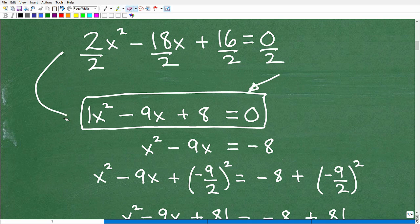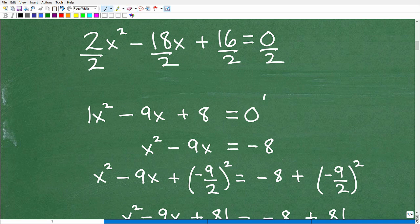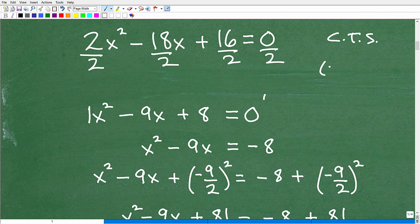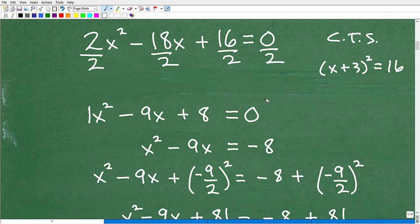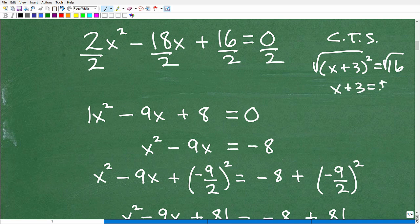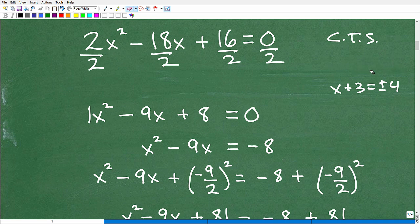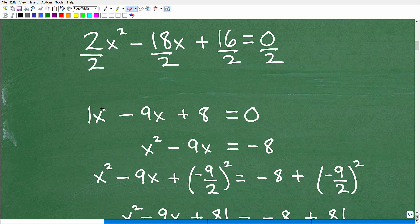Once you have one x squared as your leading coefficient, you're ready to get into completing the square. The objective is to solve this quadratic equation by creating a perfect square on one side. For example, if you have something like x plus 3 squared equals 16, you can just take the square root of both sides: x plus 3 equals positive or negative 4, then solve.